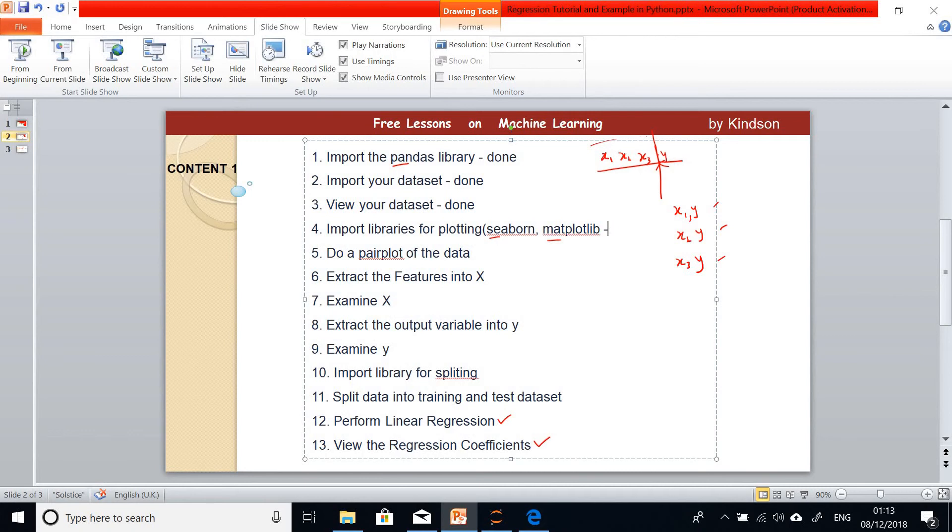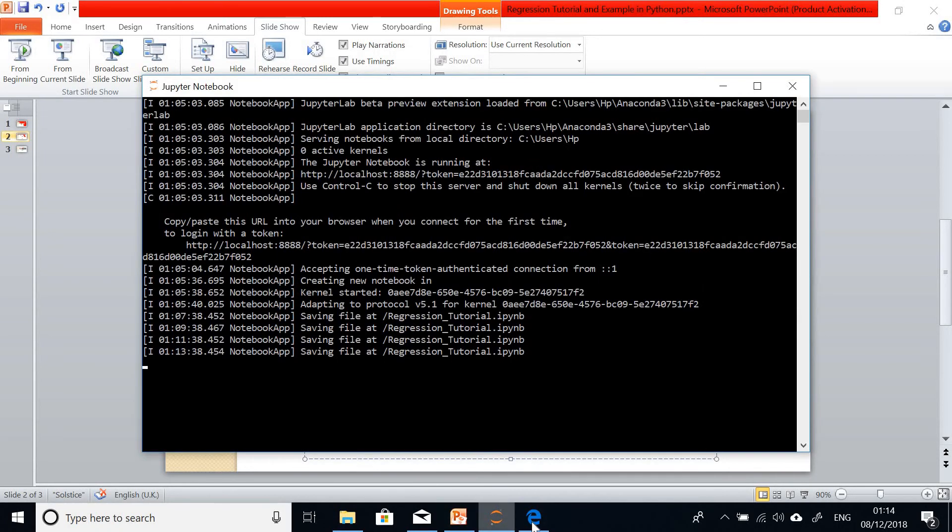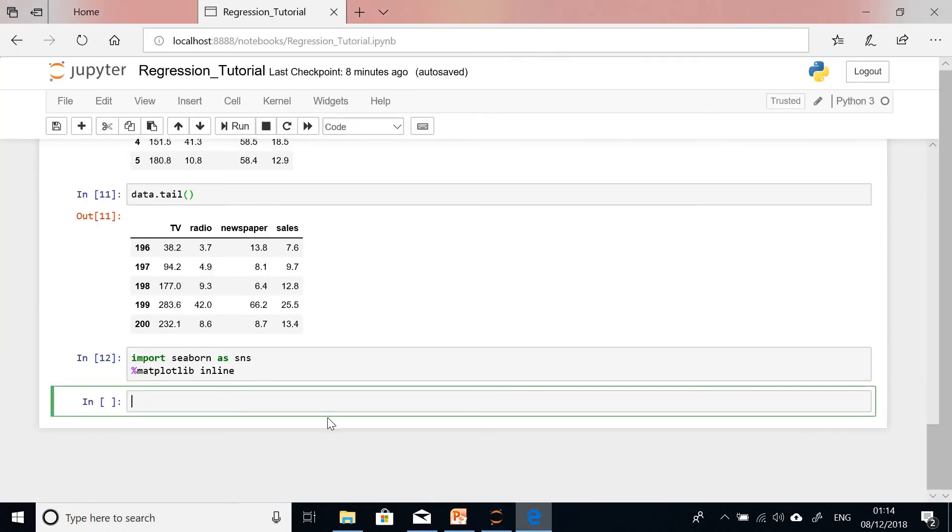The next thing I'm going to do is pair plots or pairwise plots of my data. I already explained pairwise plot. You plot x1 against y, x2 against y, x3 against y, and you get about the number of plots equal to the number of features or axes you have in your dataset. Let's get back to our notebook.